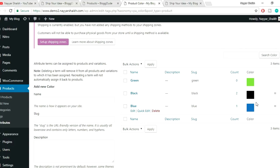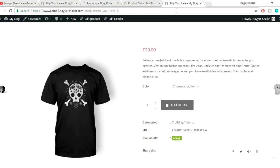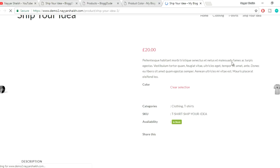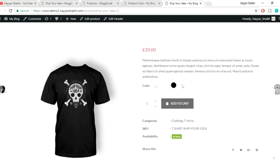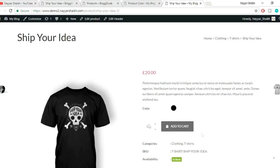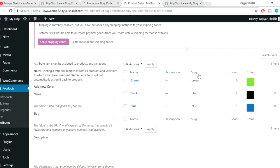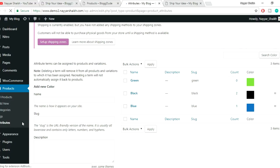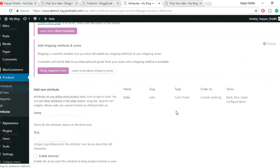Come back to the product page and refresh — now we can see the color swatches showing black. Let's add more attributes to the product first. Come back to the dashboard and click Attributes. Now let's create a new Size attribute: type 'size' in the name field, leave the slug empty, select 'Text Label' as the type, and click Add Attribute.